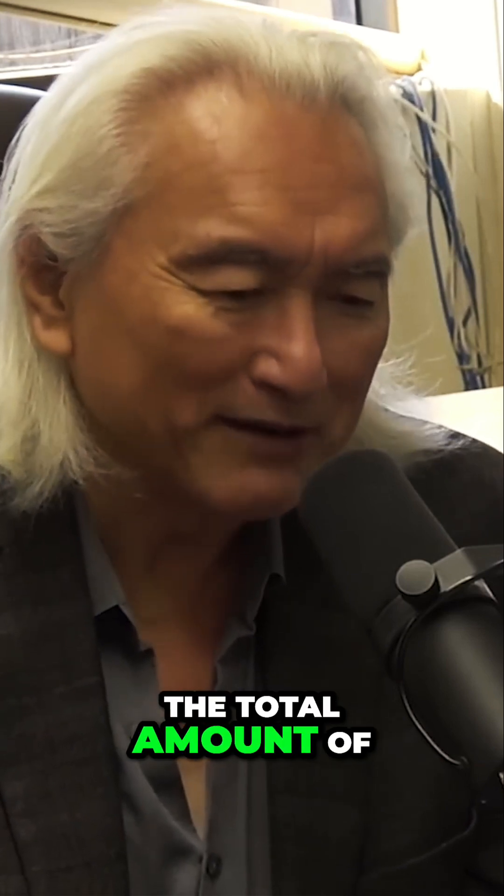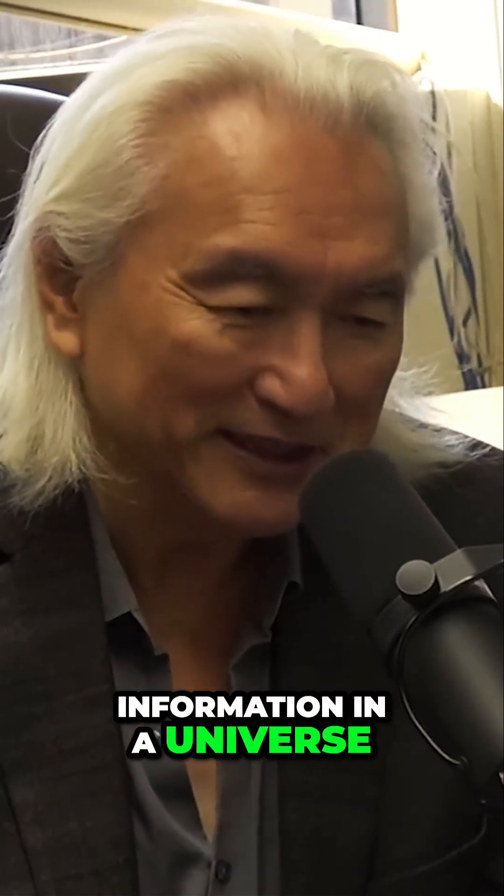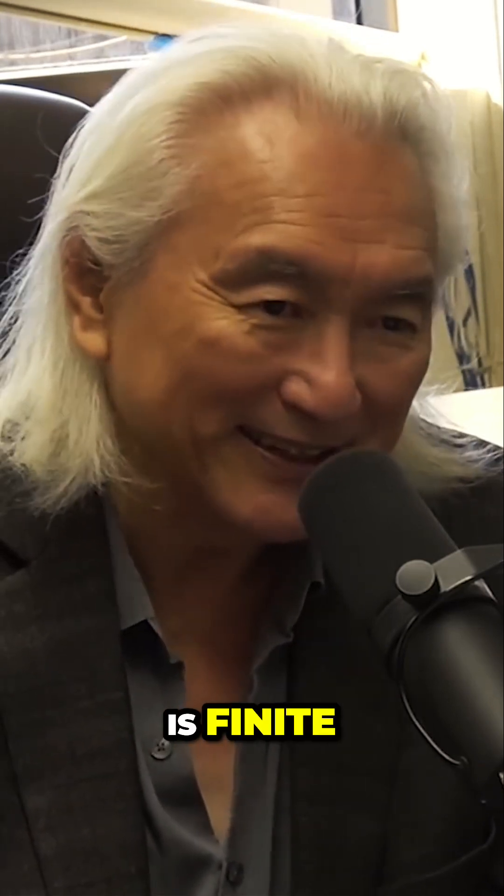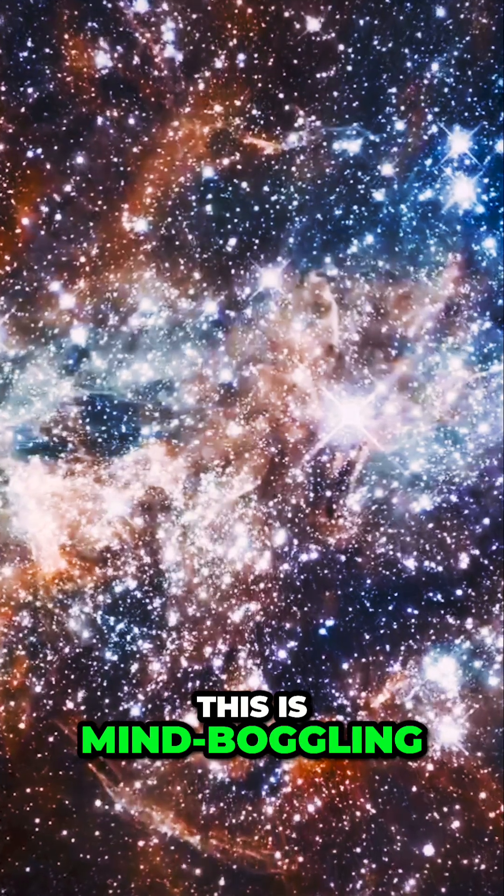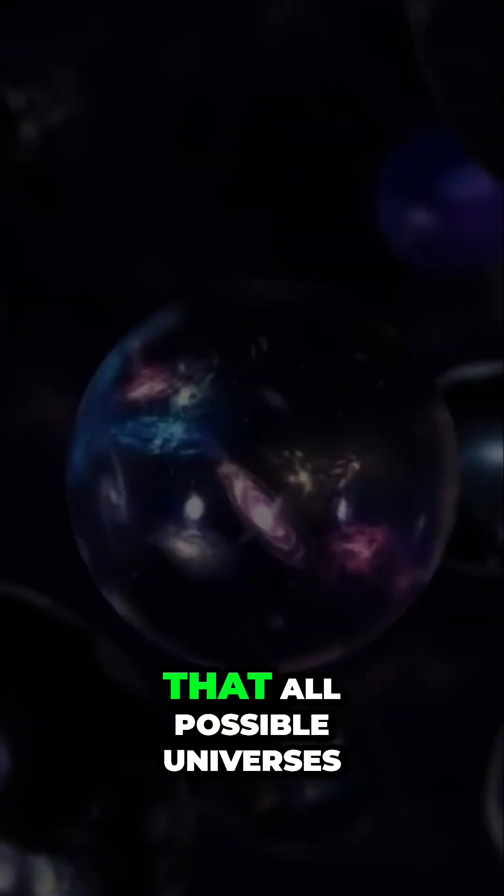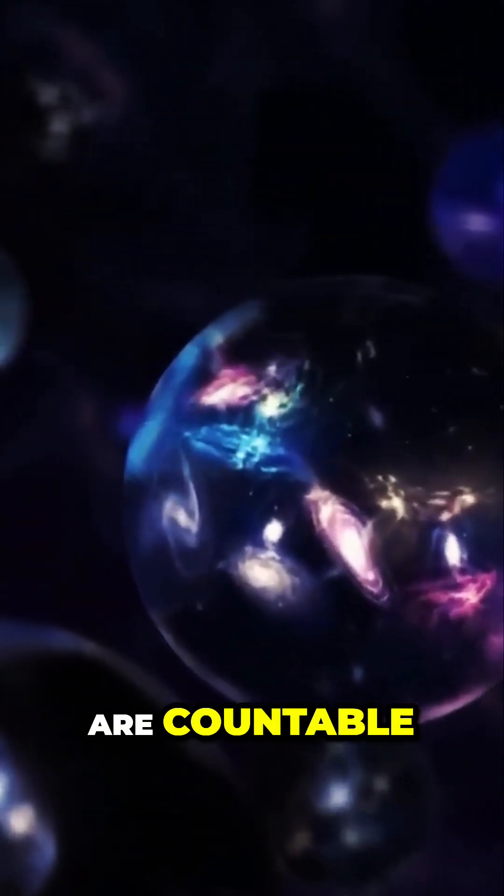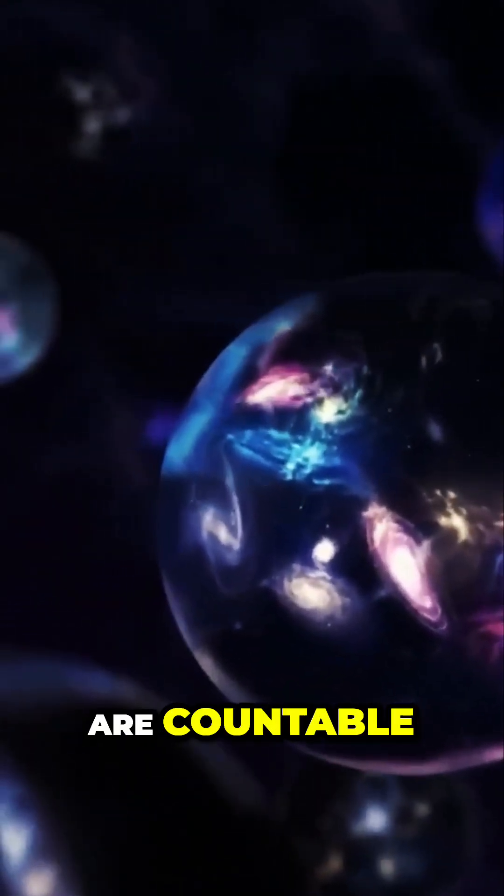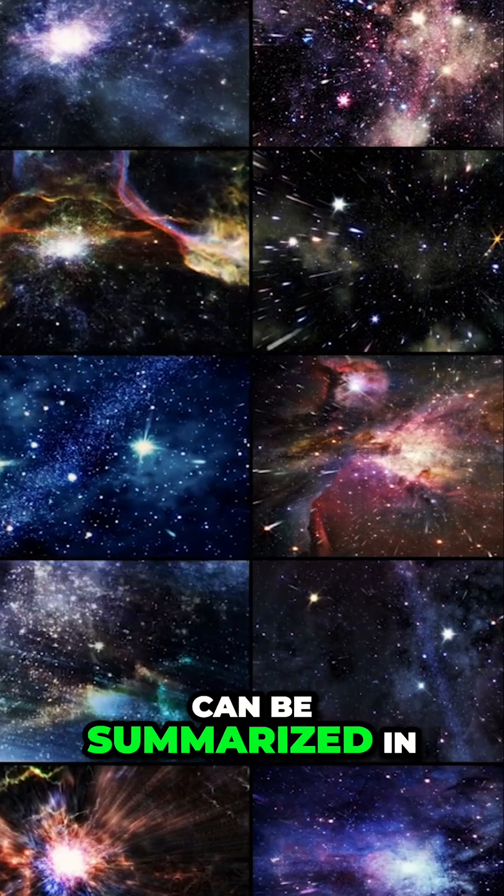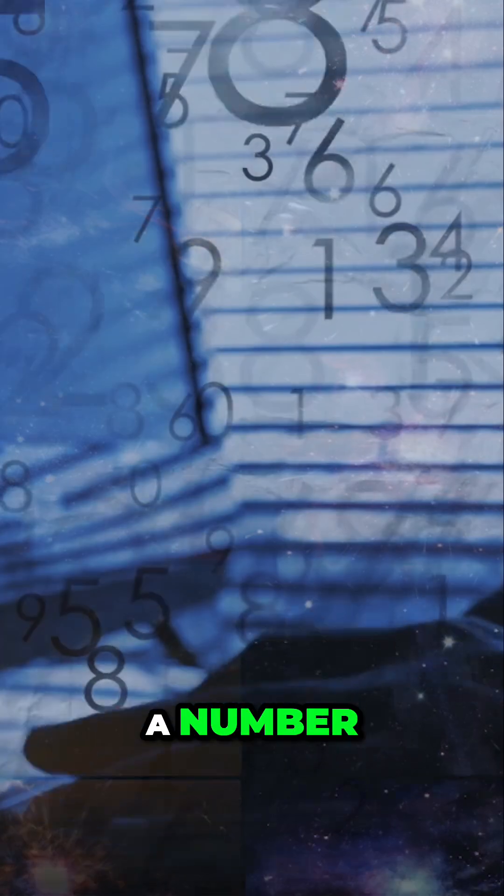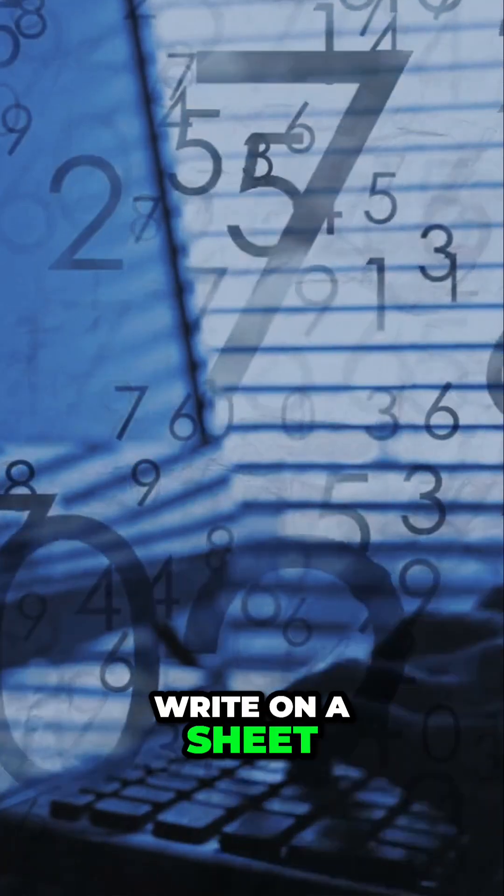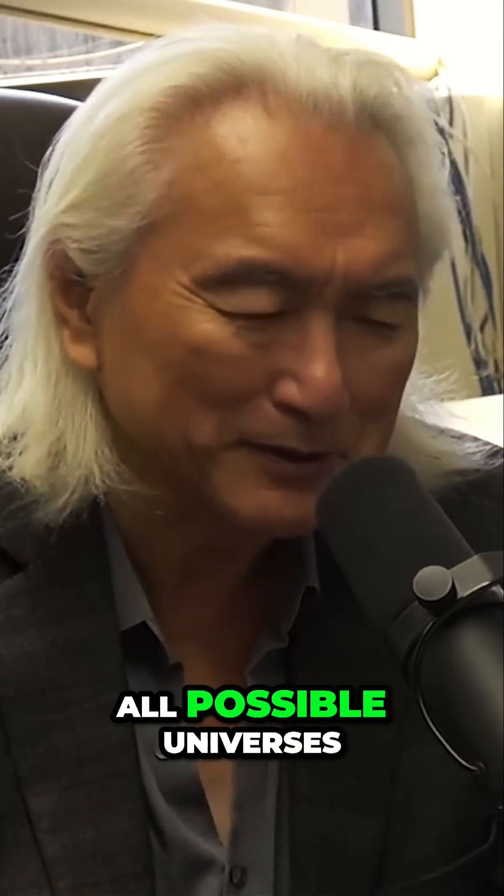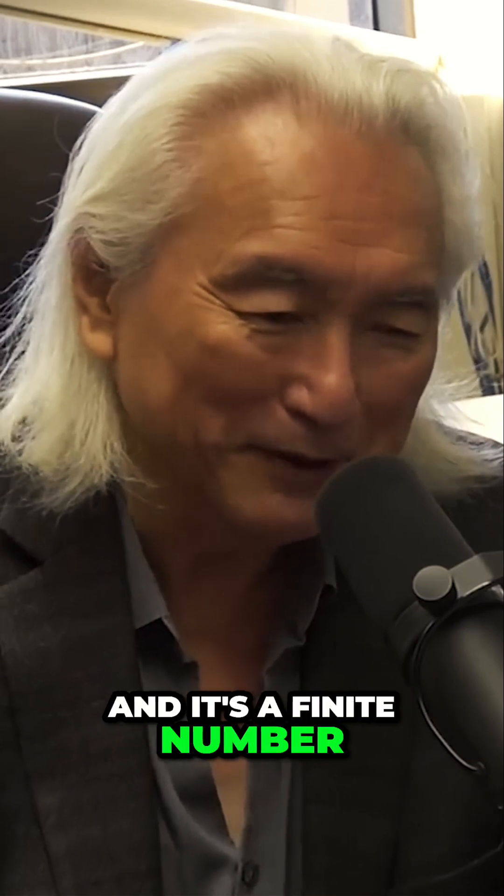The total amount of information in a universe is finite. This is mind-boggling - all possible universes are countable and can be summarized in a number, a number you can write on a sheet of paper. All possible universes, and it's a finite number.